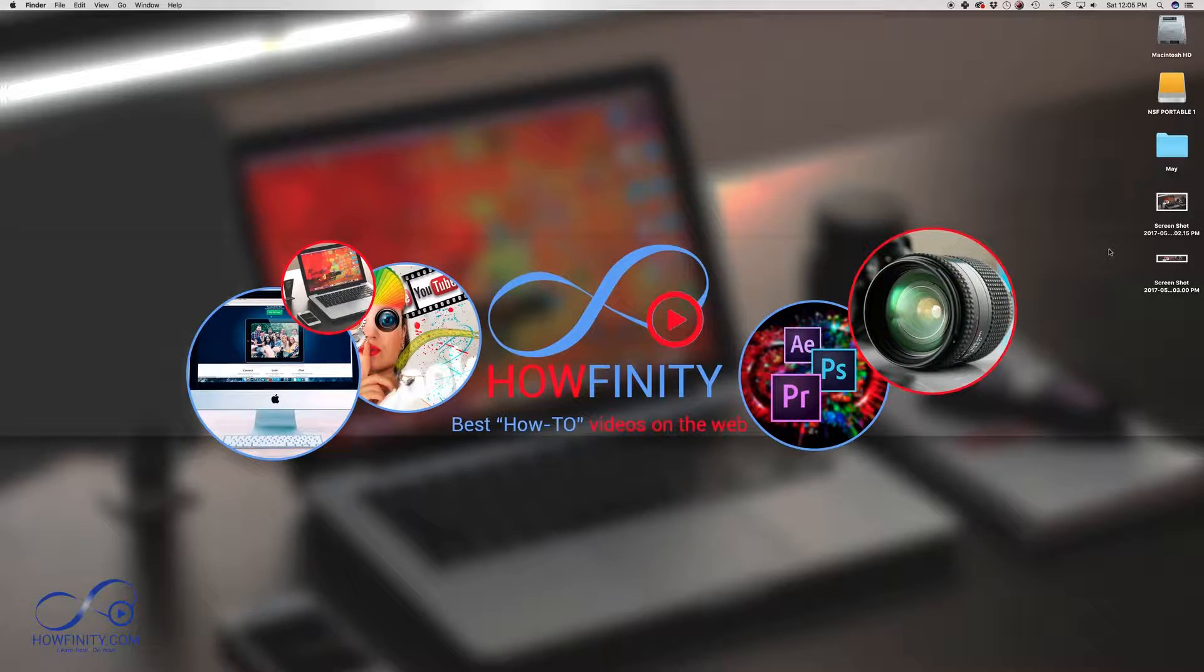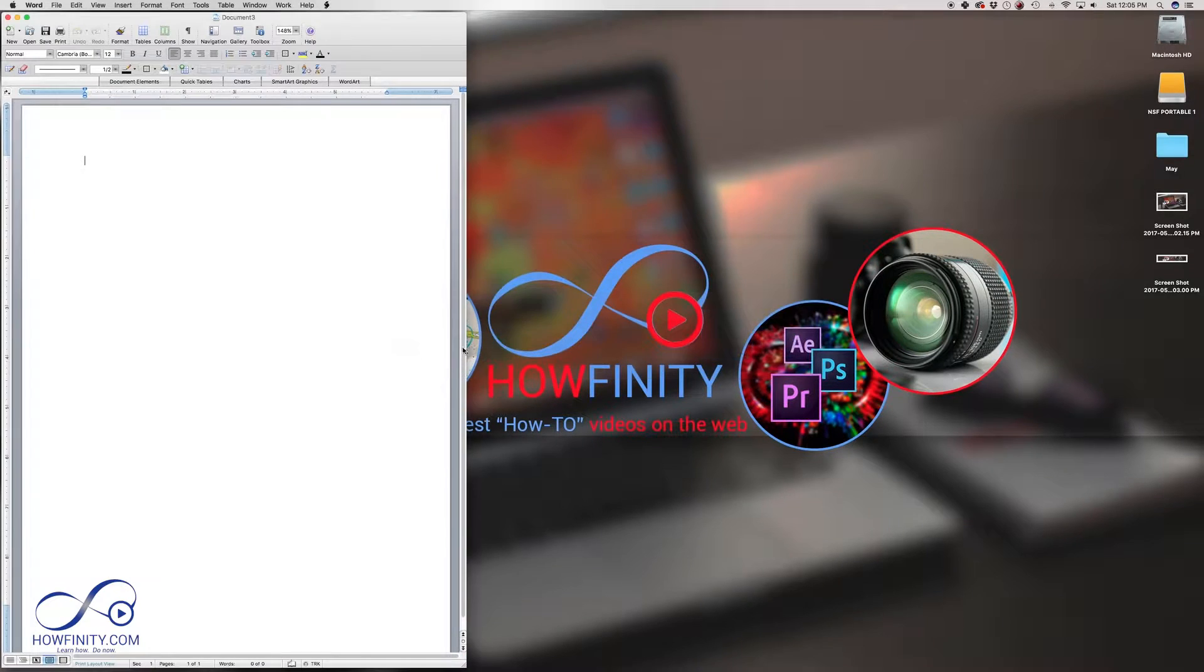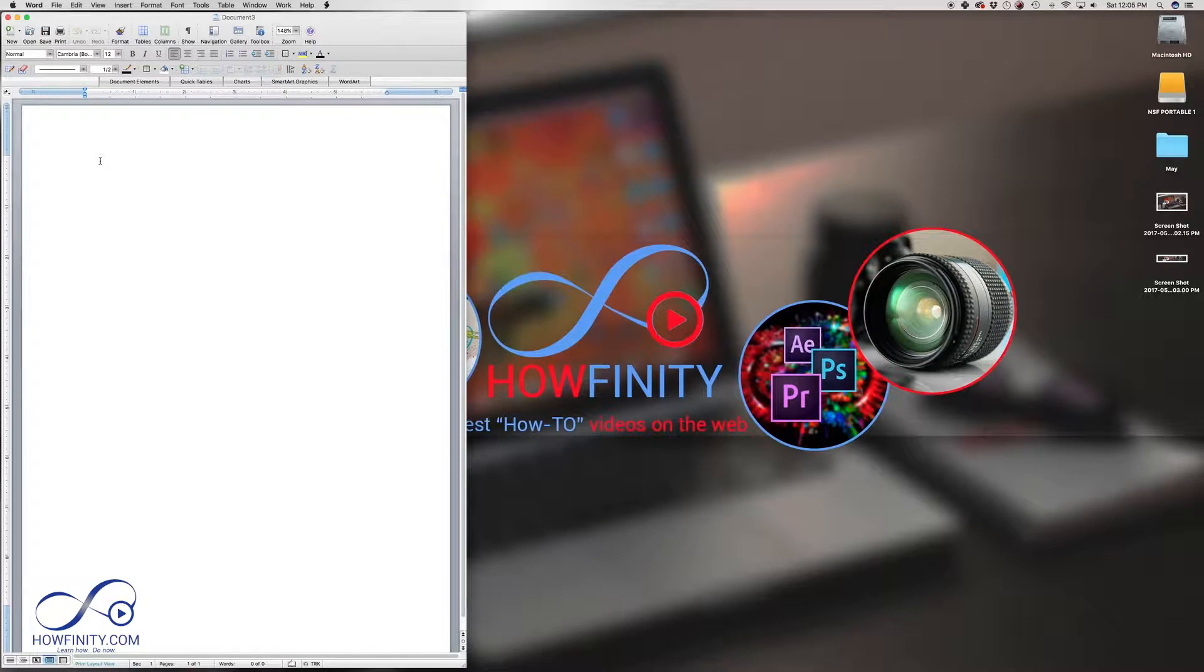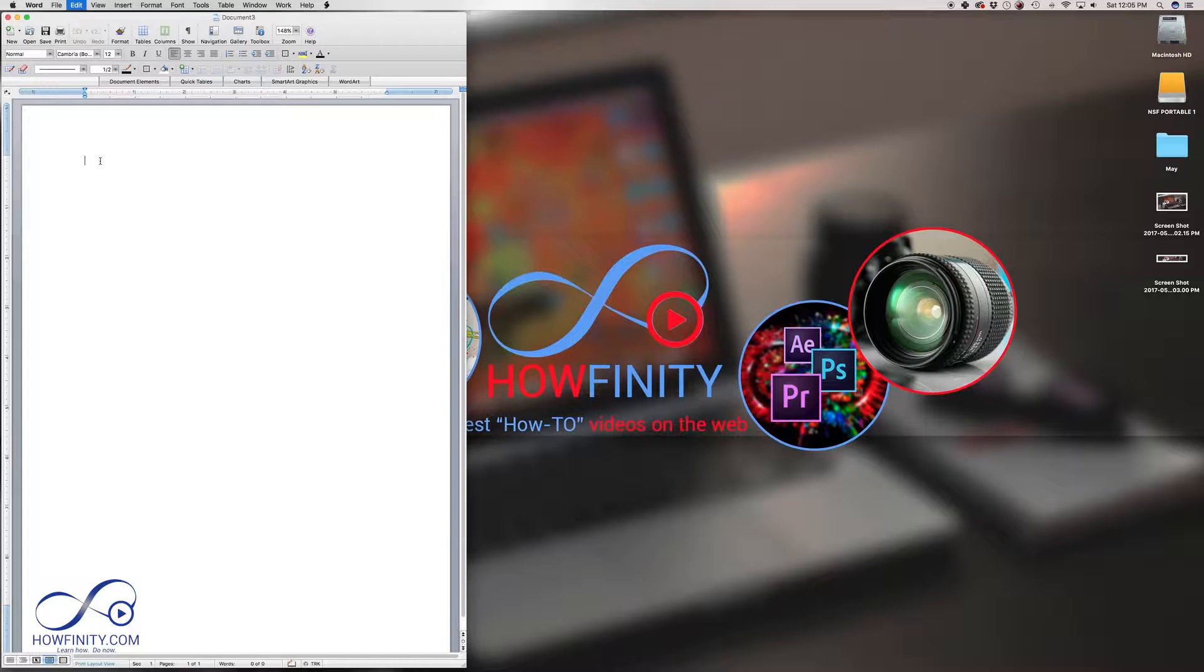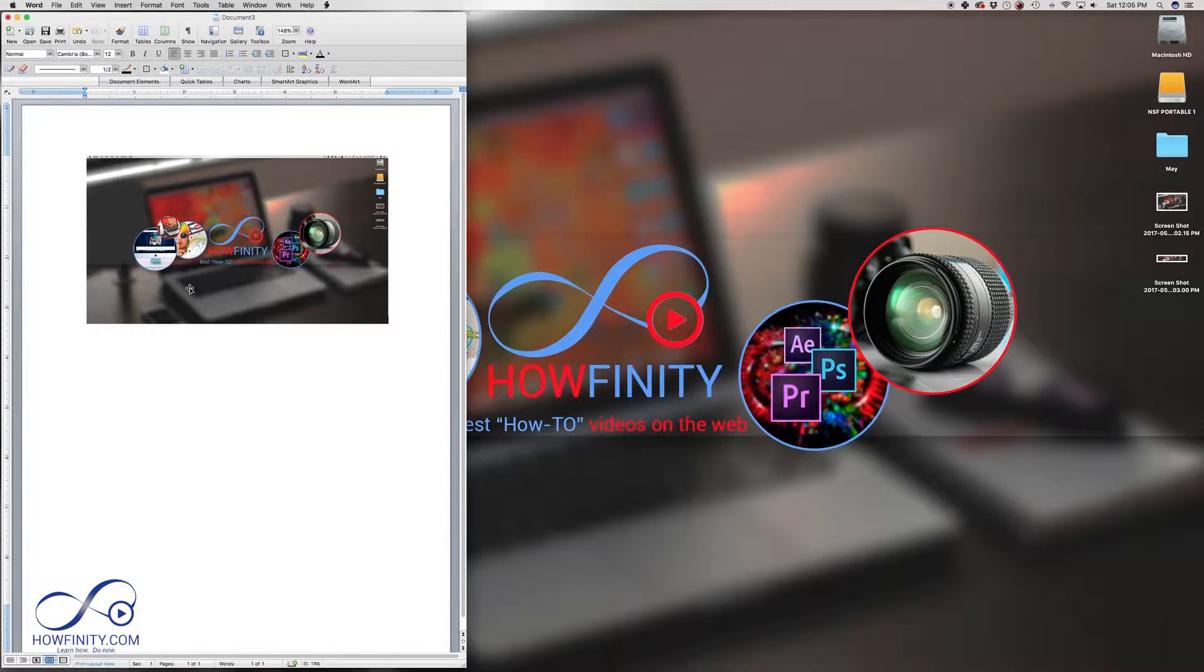that's because it just copied the screen. So I'm going to press Command, Tab and Tab over to Microsoft Word and if I press Command V to paste, it's going to paste the screenshot that I just took.